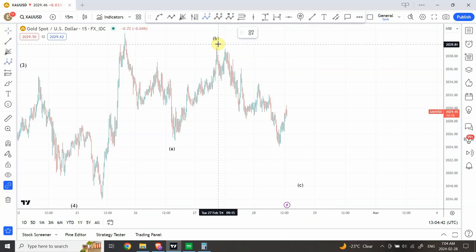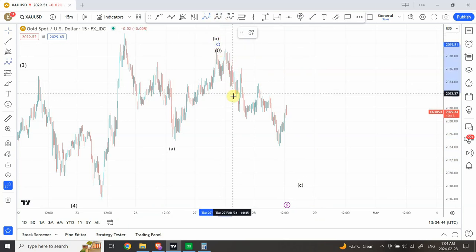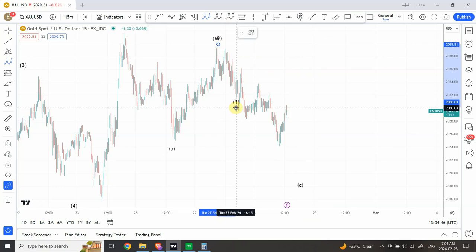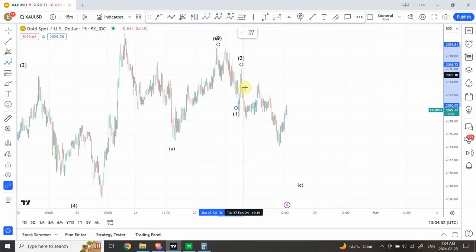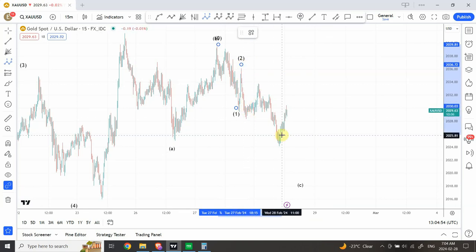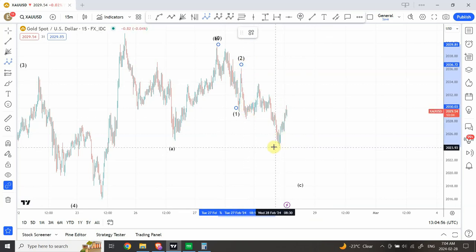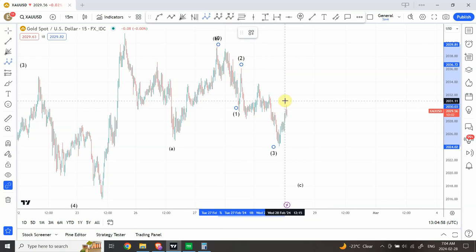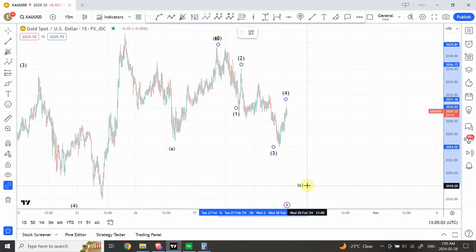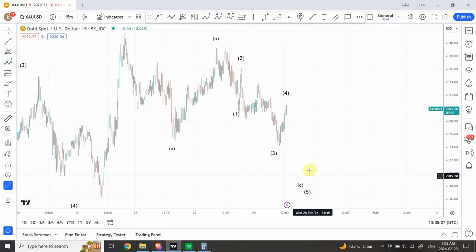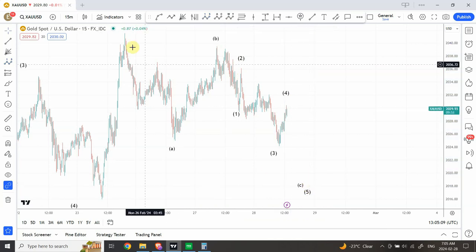Our structure started from over here; we are considering this as an ABC. I would say we are considering this as a full correction — a zigzag on a very smaller time frame. We'll call it wave three and this is wave four — a sharper zigzag move on the upside. I'm expecting a clear subdivision on the downside that would be completing an ending diagonal, which is wave C of a flat correction.